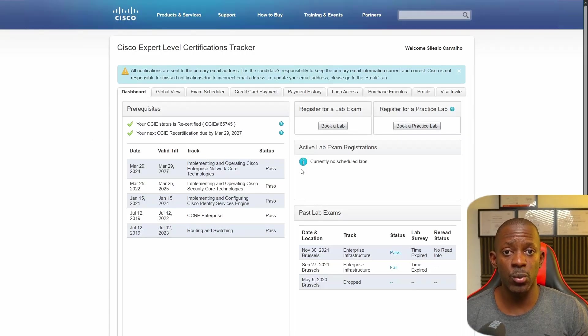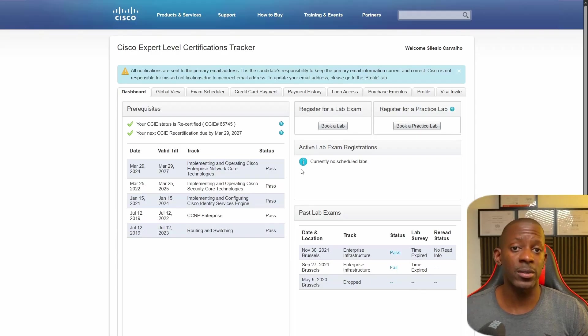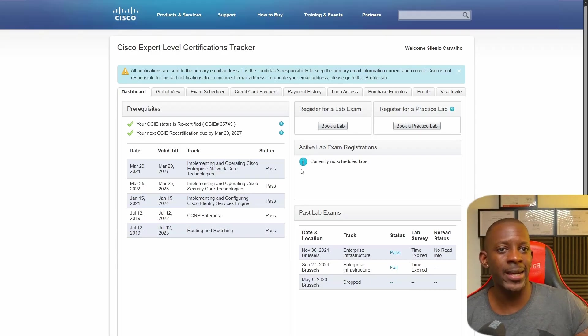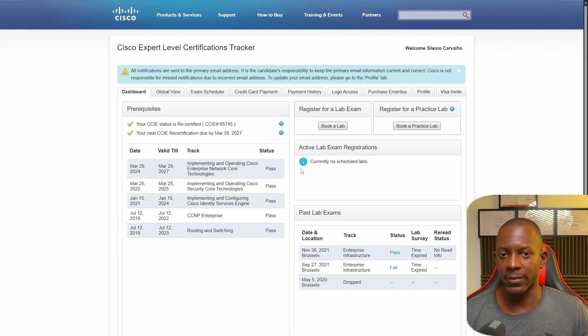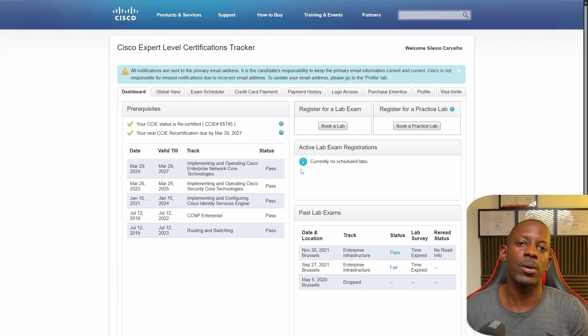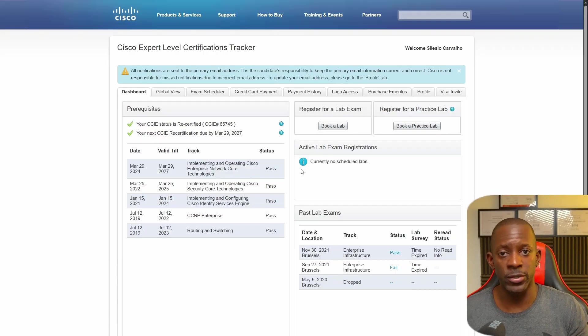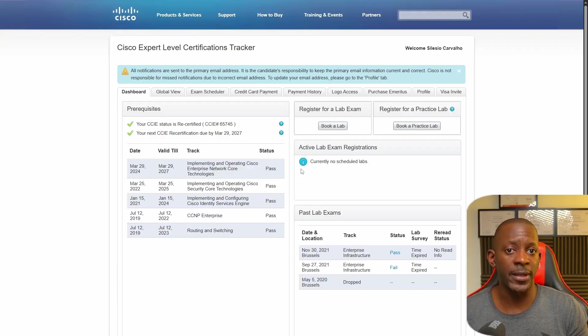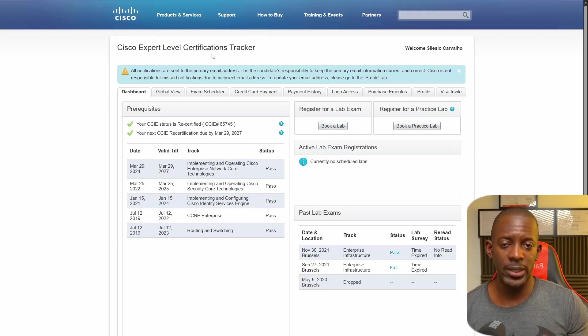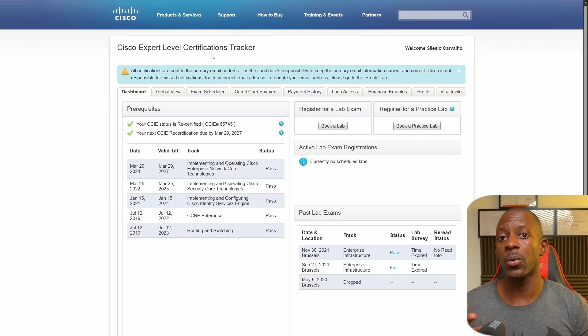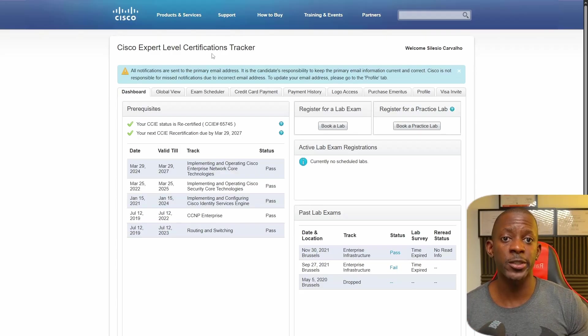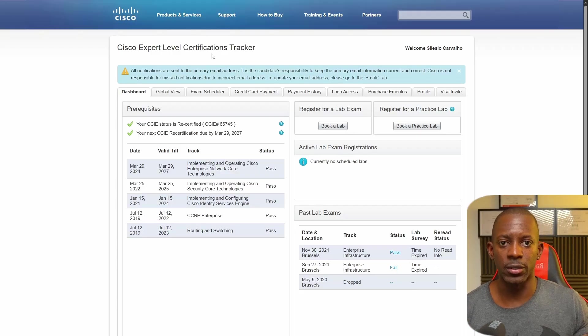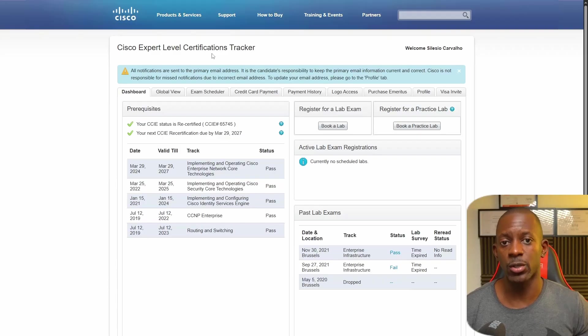Let's suppose you took one of these instructor-led trainings or attended one of these Cisco Live events. But now you want to know how many credits you have and how many are required to keep your certification active. There are two ways to know that, whether you are an expert or a professional or CCNA.